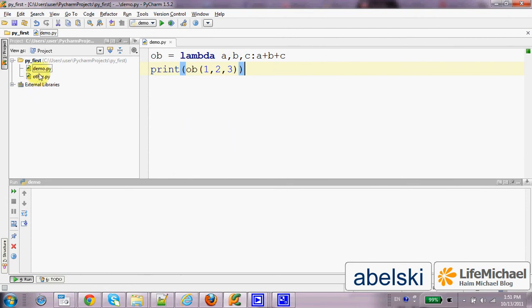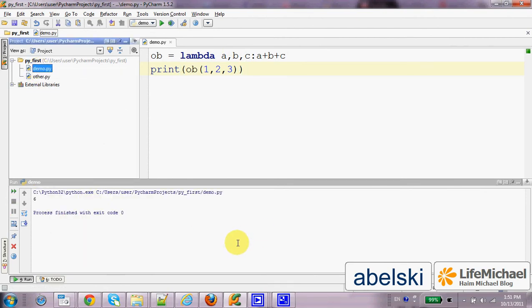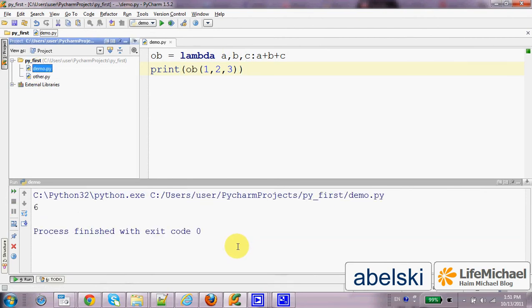If we execute this code, this is the output.